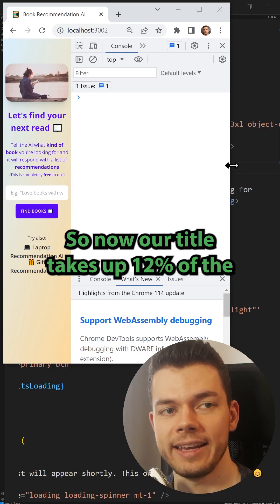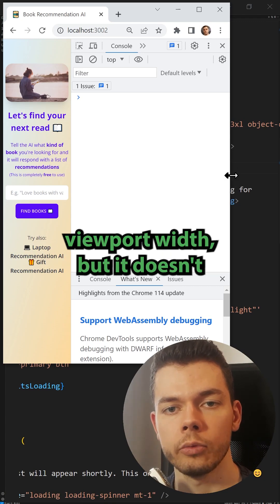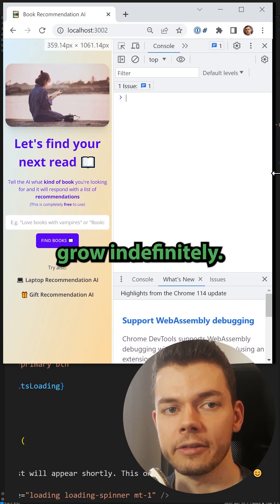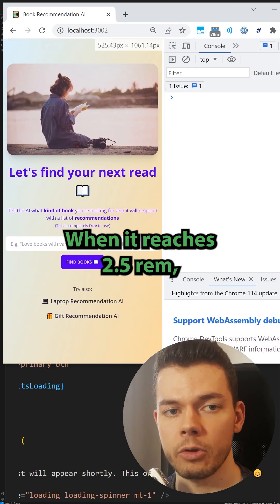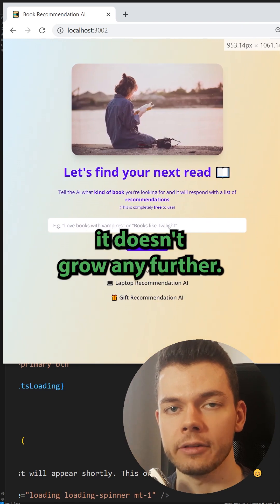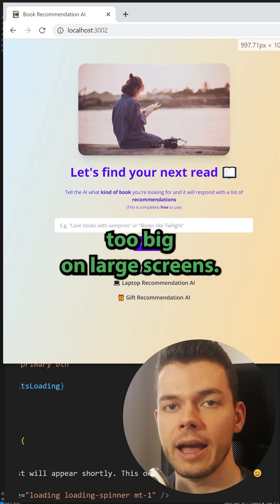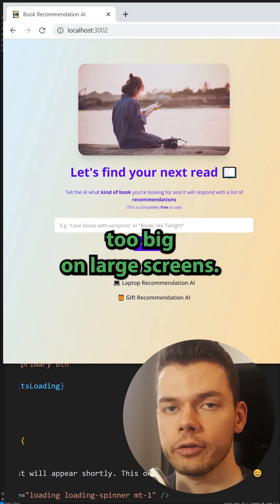So now our title takes up 12% of the viewport width but it doesn't grow indefinitely. When it reaches 2.5rem it doesn't grow any further. Otherwise the text would become too big on larger screens.